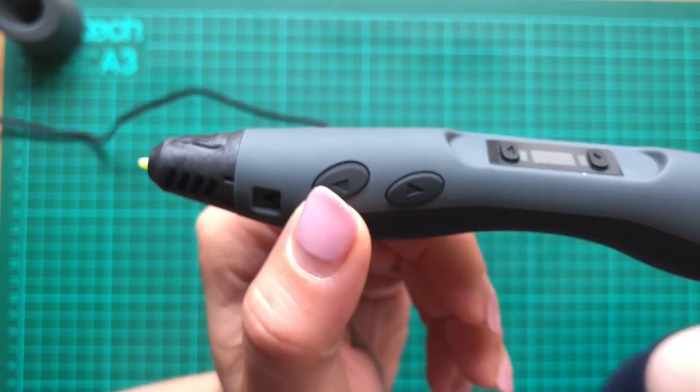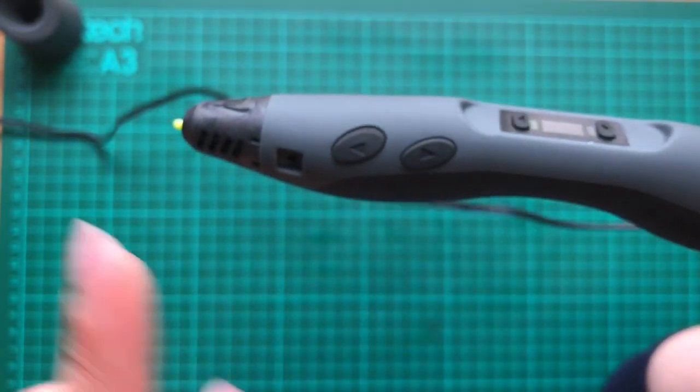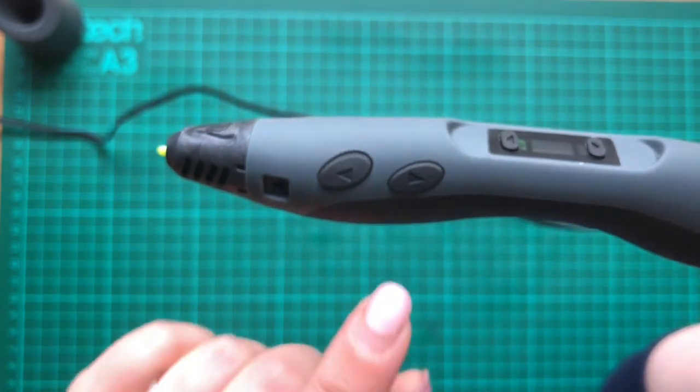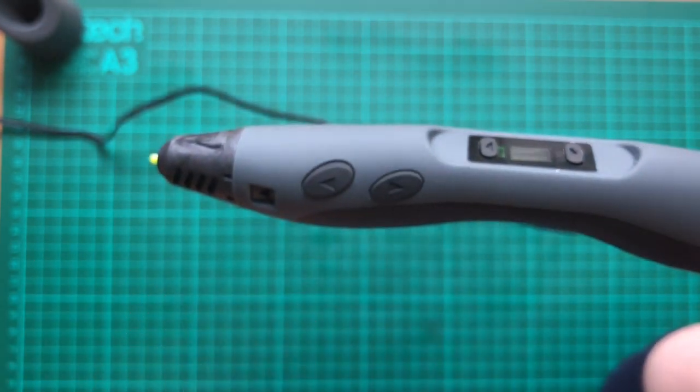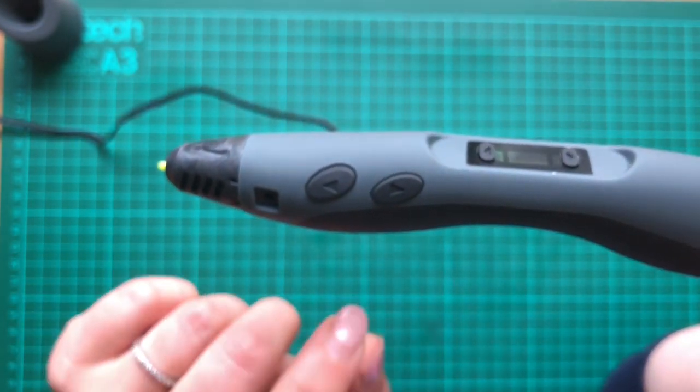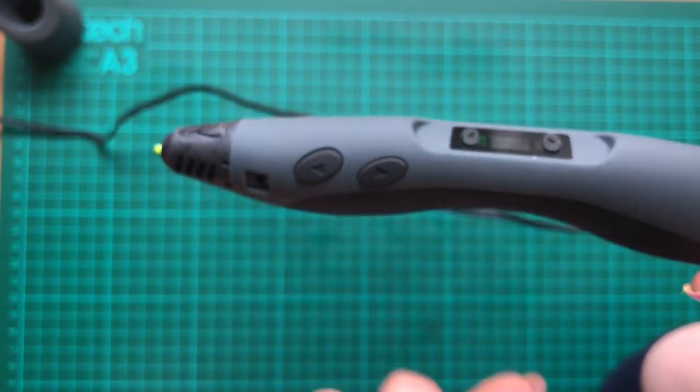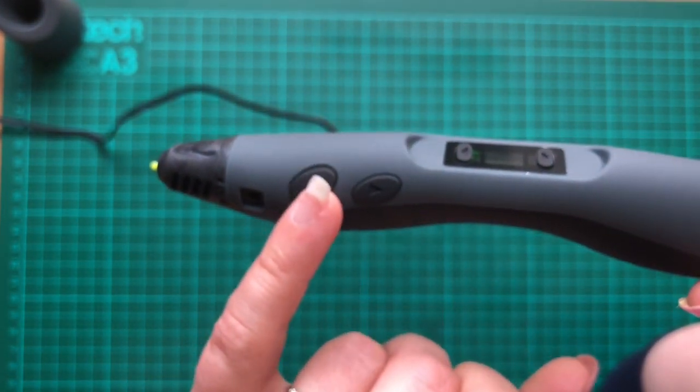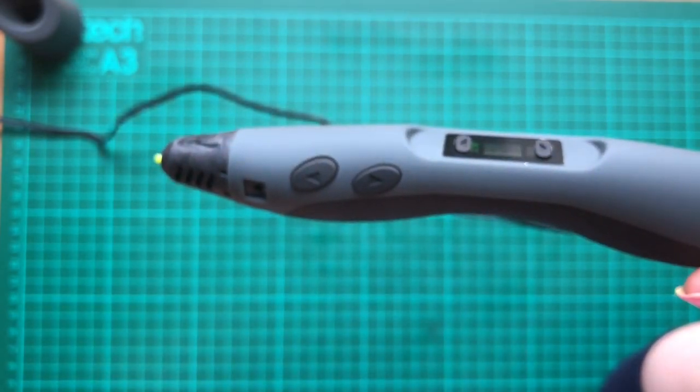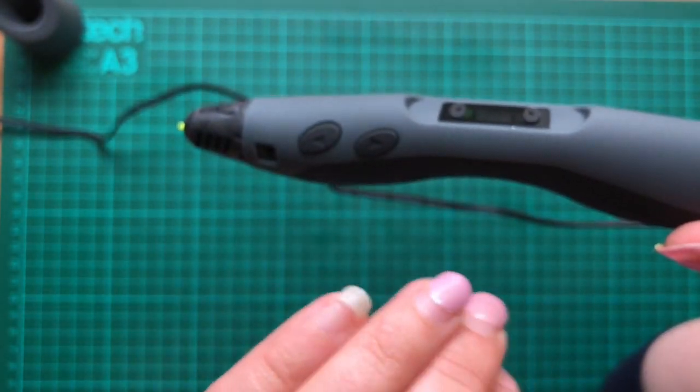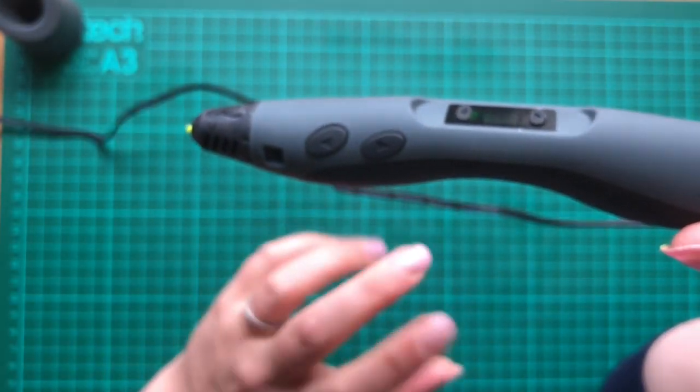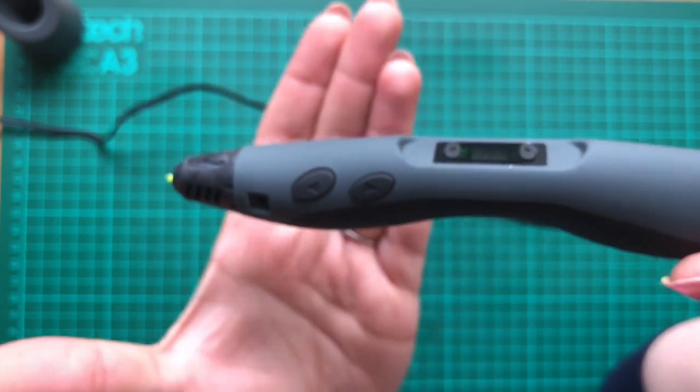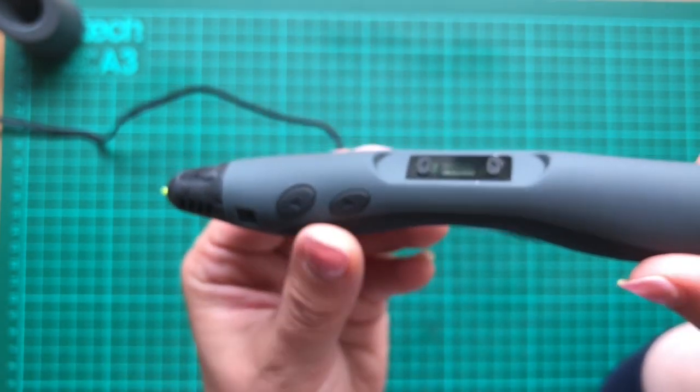These buttons here, this is to make the filament come out of the end and also to retract the filament when you want to unload it and change colors. So these are effectively your stop-start buttons as well. If you press and hold it, it will continue to go. And if you let go, it will continue to feed the filament out. But after 60 seconds, it cuts out and that's just like a safety feature that's on it.